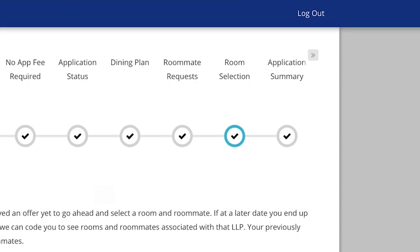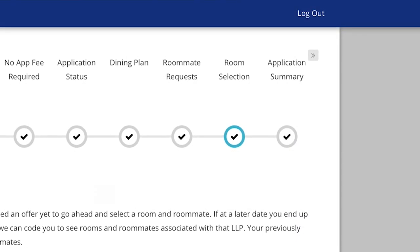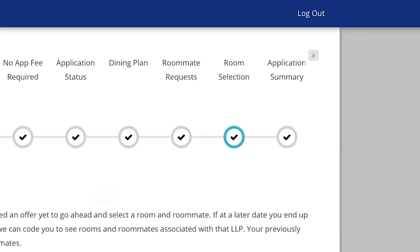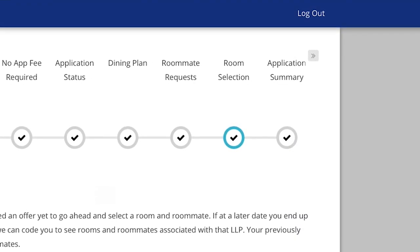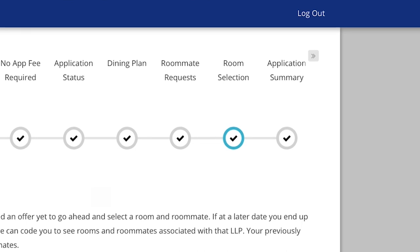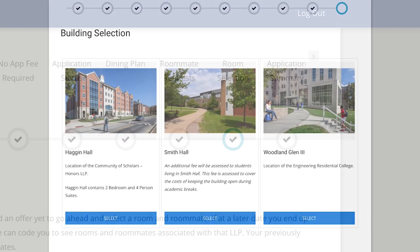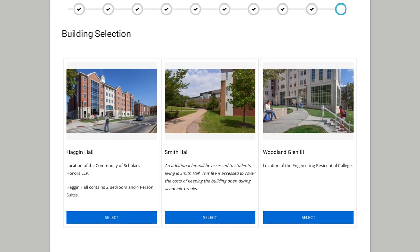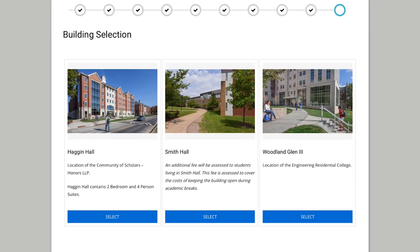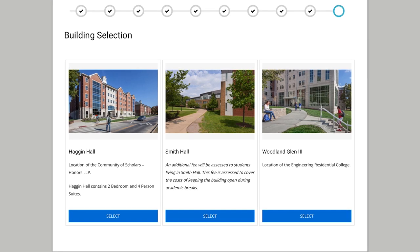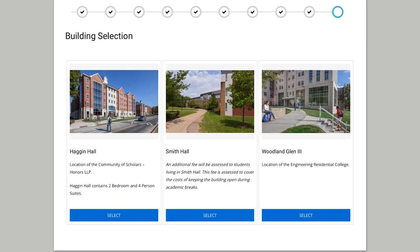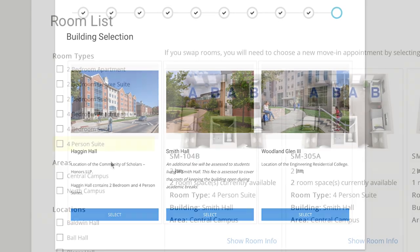Once you're ready to select your room, you'll need to select the room selection tab to view available residence halls. After reviewing the information about available halls, click on the residence hall where you want to live.